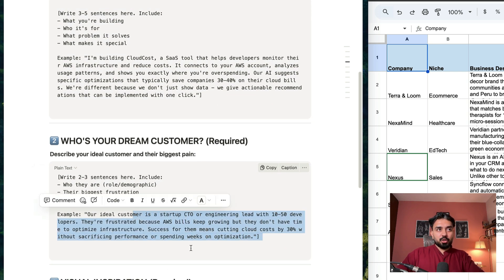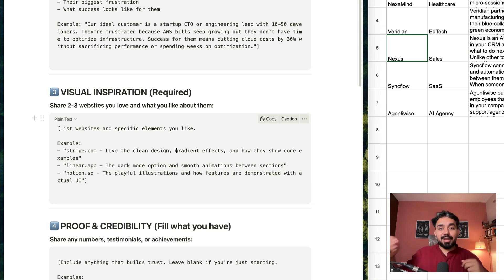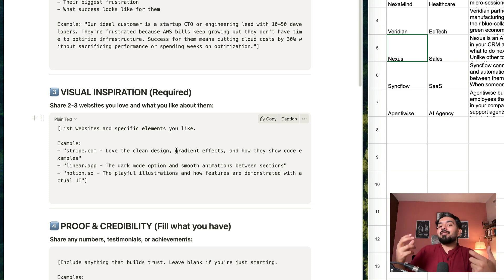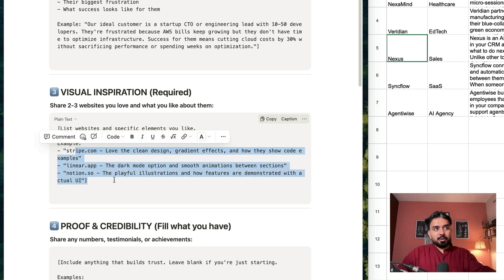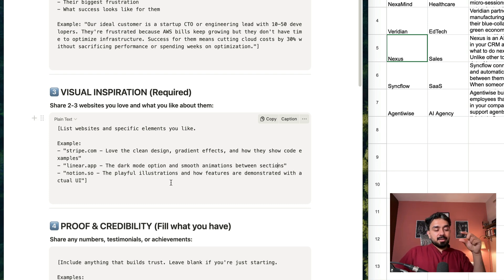Ideal customer persona — this is what you'll describe here. Then visual inspiration. You might say 'I like this particular website, I like Stripe's website, I like Notion's website, I want to basically create my webpage just like Notion.' So you can provide those links, specify what you like about them, what type of element you want to draw from that reference website. For example, linear.app — the dark mode option and smooth animations.